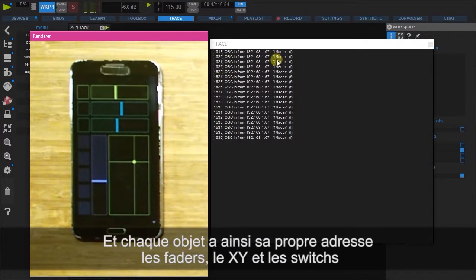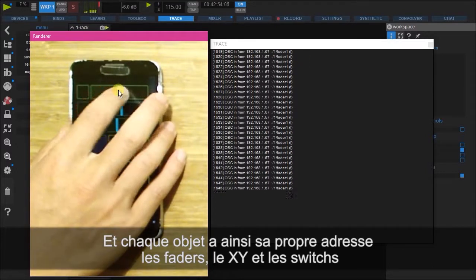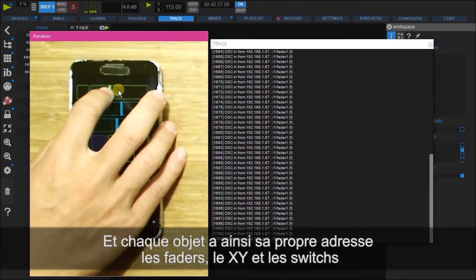it's coming in via this address. And this is the address for that particular fader. So dash one dash fader one.